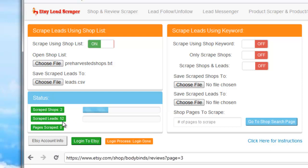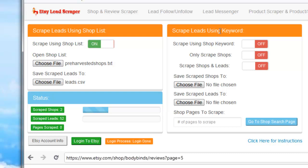Now I'm going to go ahead and click Stop so I can show you the other module, which is to scrape leads using a keyword.